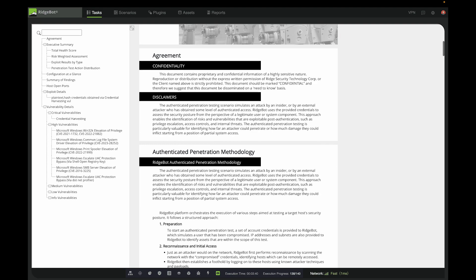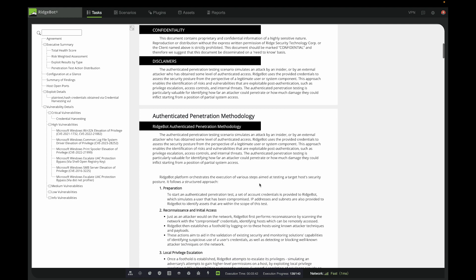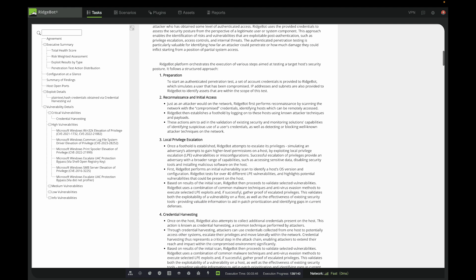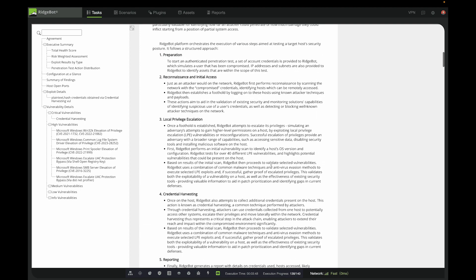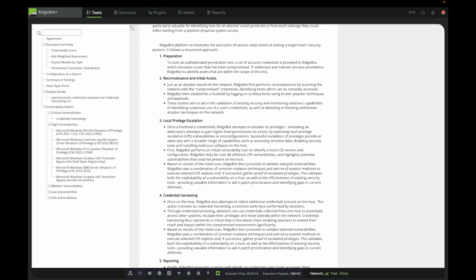For example, how RidgeBot establishes access, how the local privilege escalation attack is being performed, and how RidgeBot performs the credential harvesting.